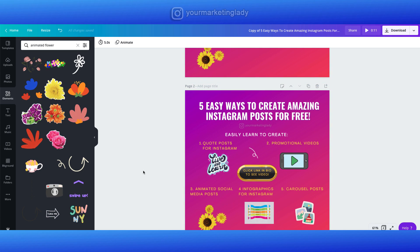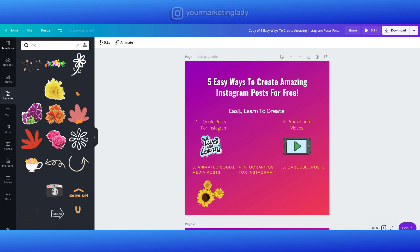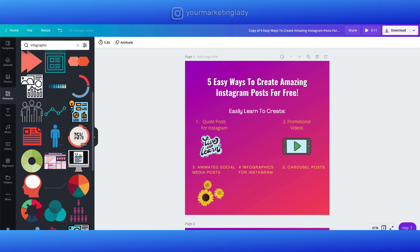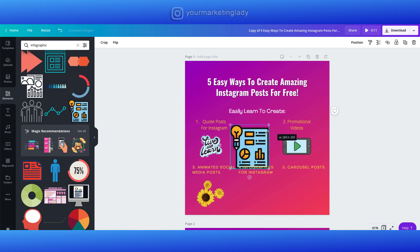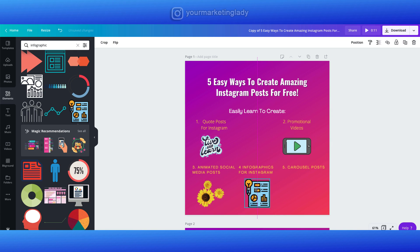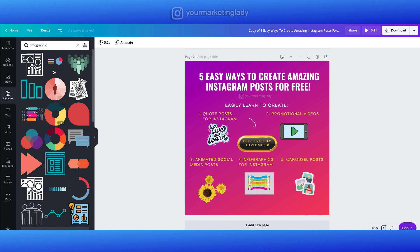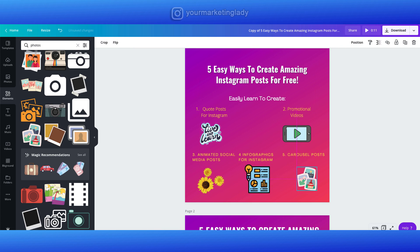For the infographics image I decided to go back to elements and type in 'infographic.' I kind of like this one better so I'm going to switch and go with that. For the carousel post I typed in 'photos' and liked this one, so I went with this image — just click and drag, get it right there, and line those up.